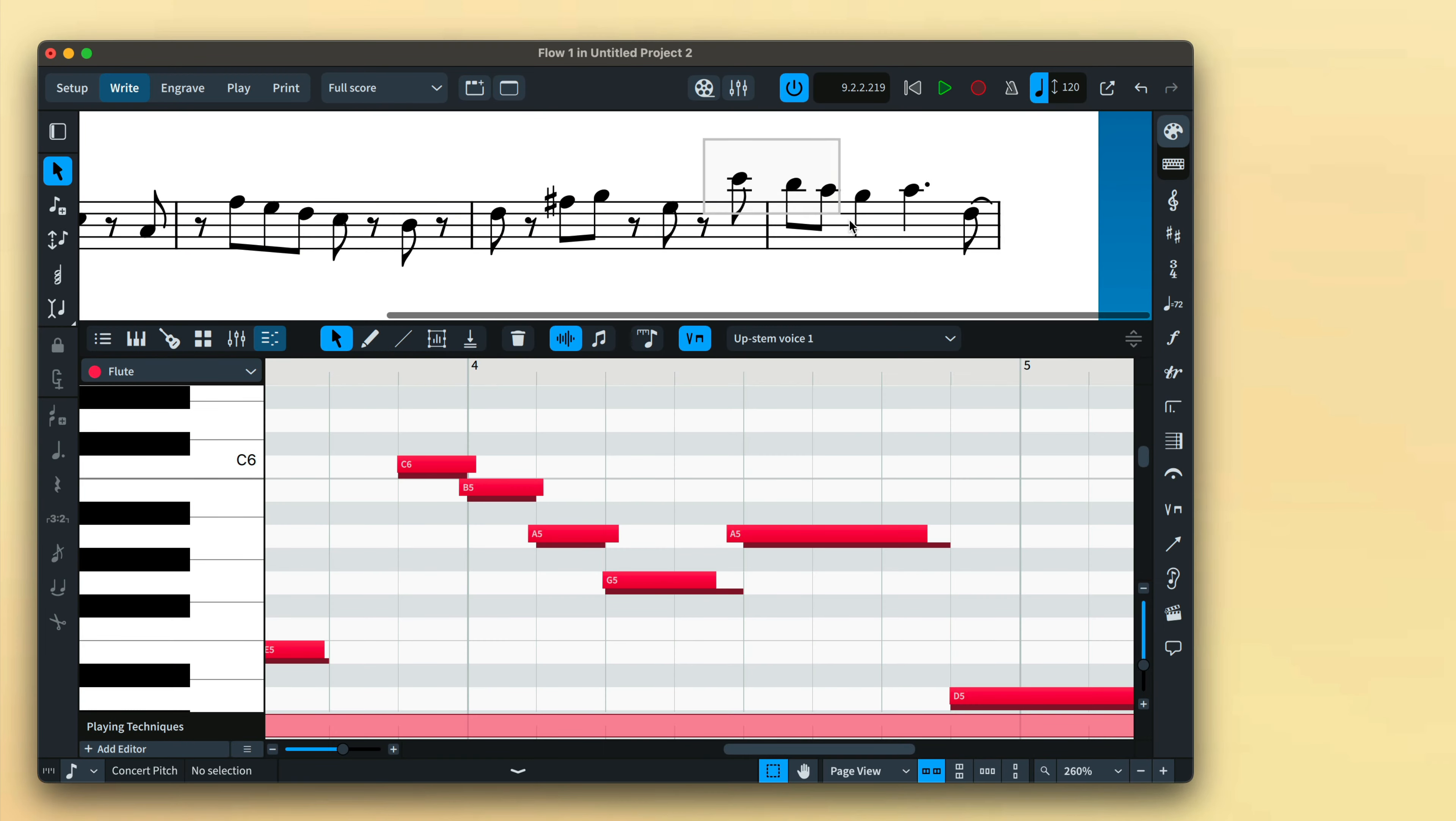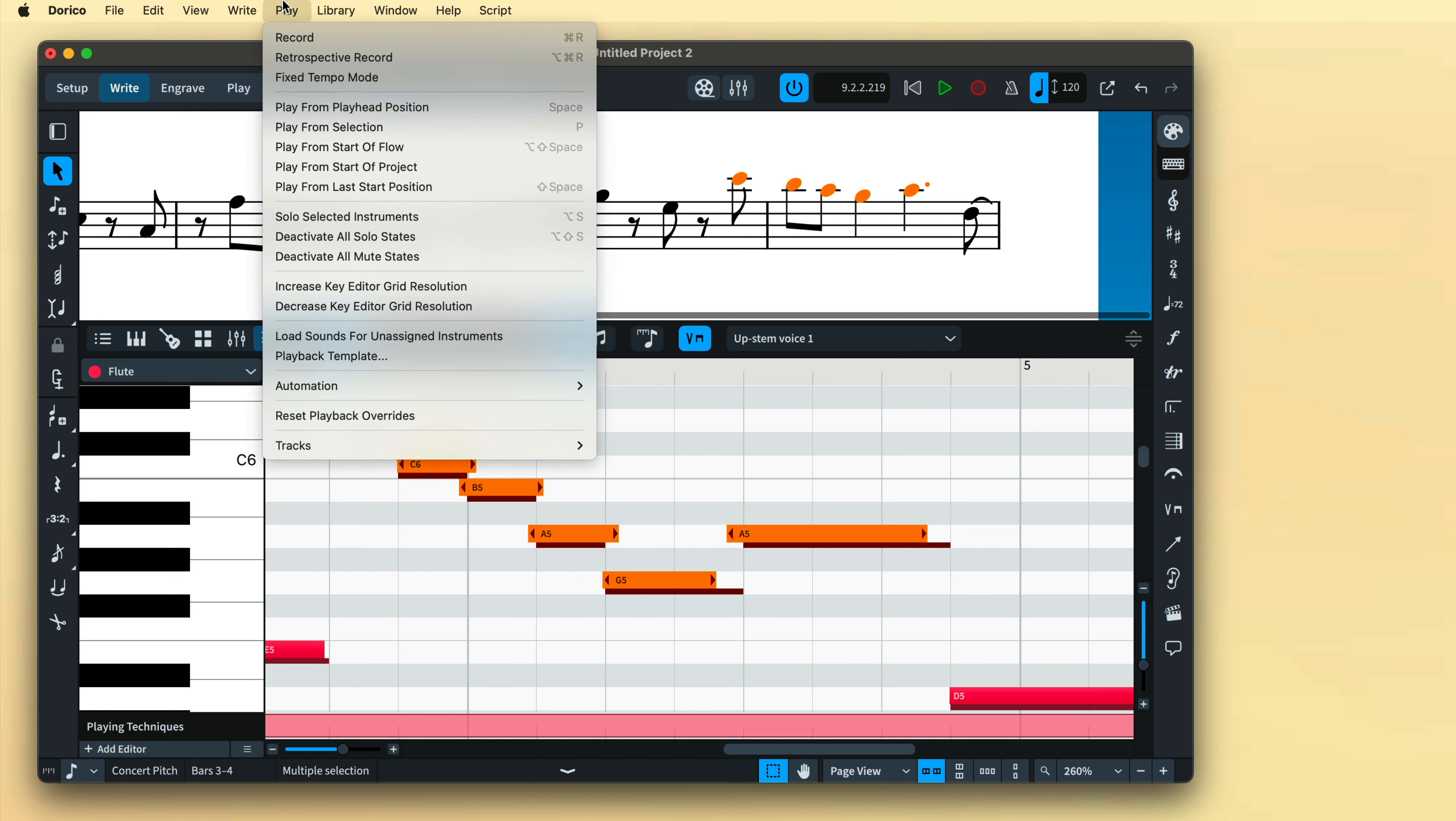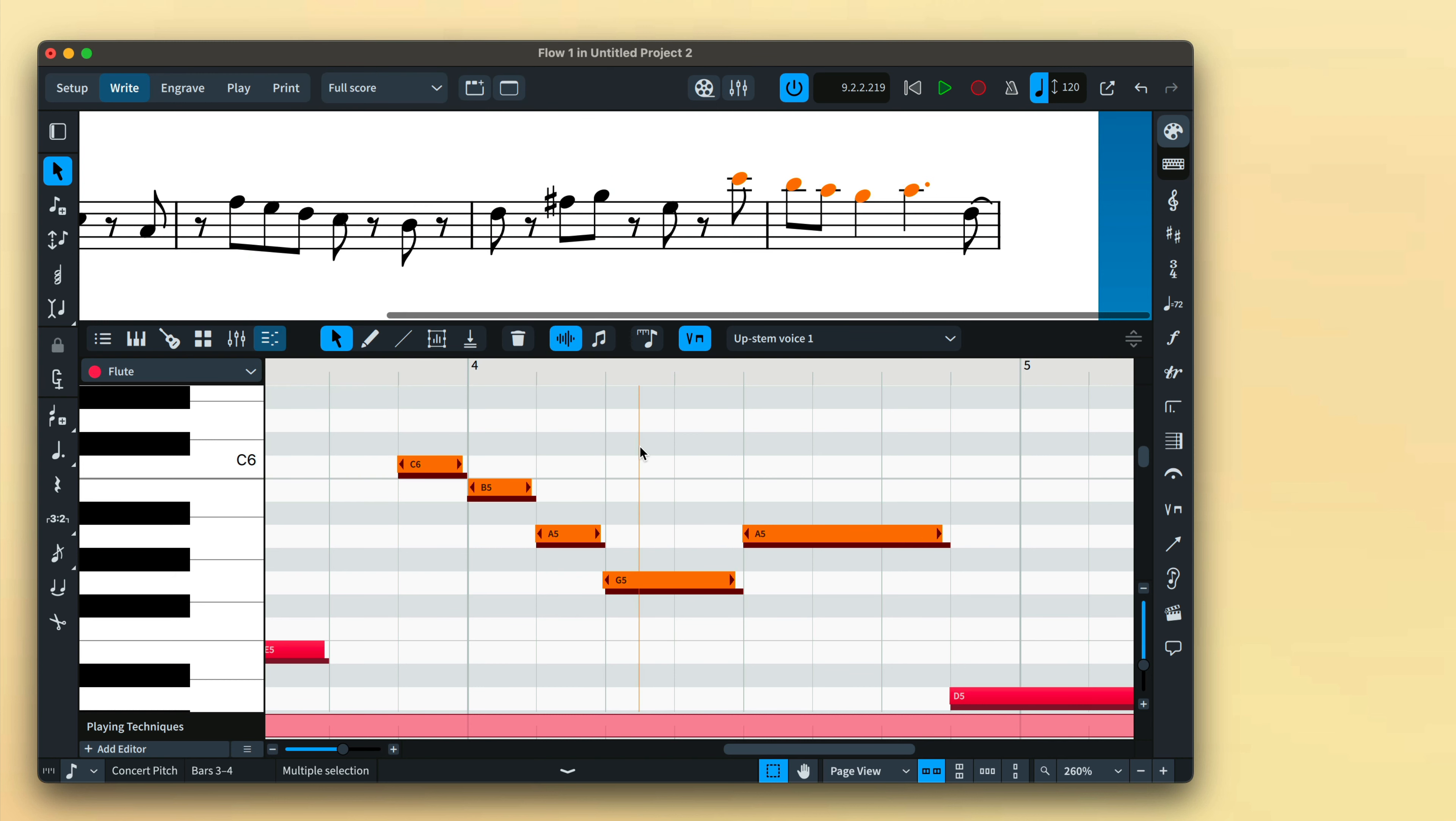If you do preserve velocities or note positions, you can at any point make a selection of notes and choose from the play menu reset playback overrides.